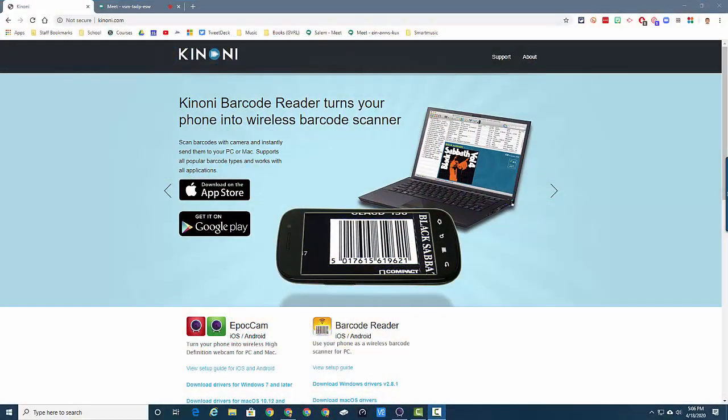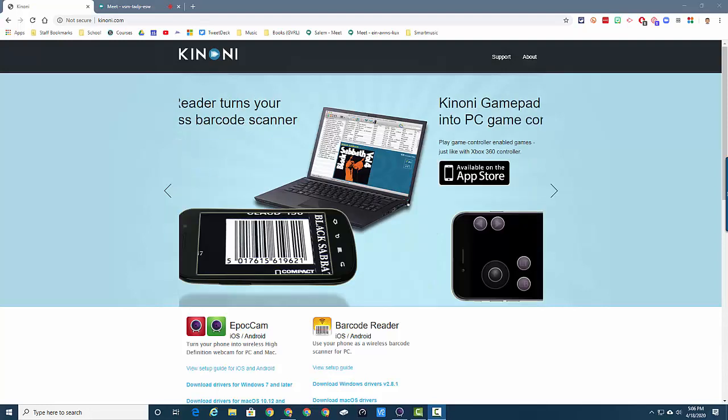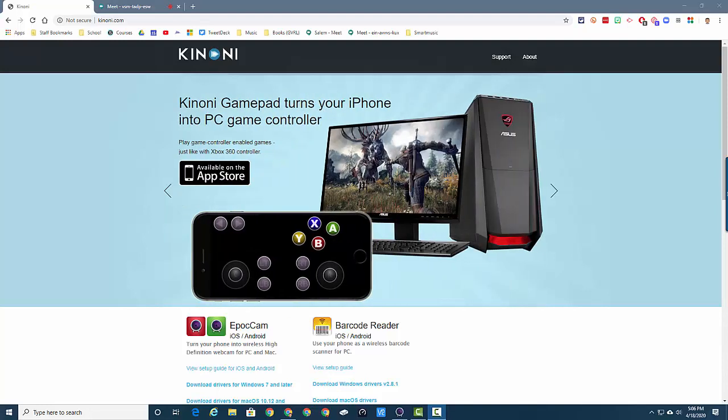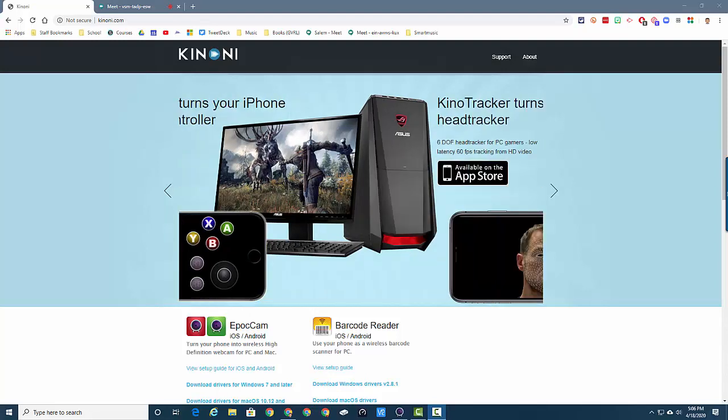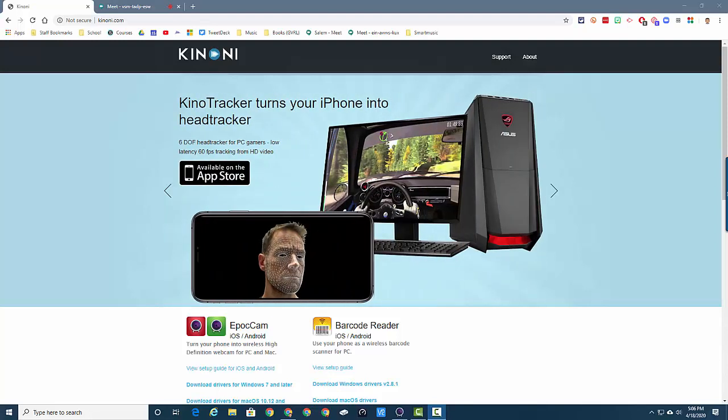Okay everybody, so I've shown you EpicCam and now I just want to give you a couple tips and tricks with it. EpicCam installs a virtual driver for your webcam on your computer. You can actually use EpicCam in Google Meet as your webcam.